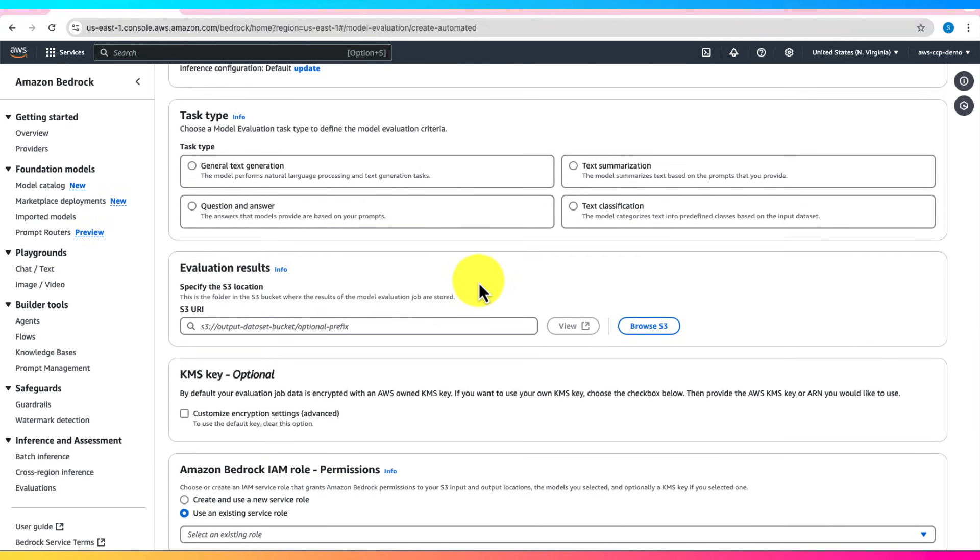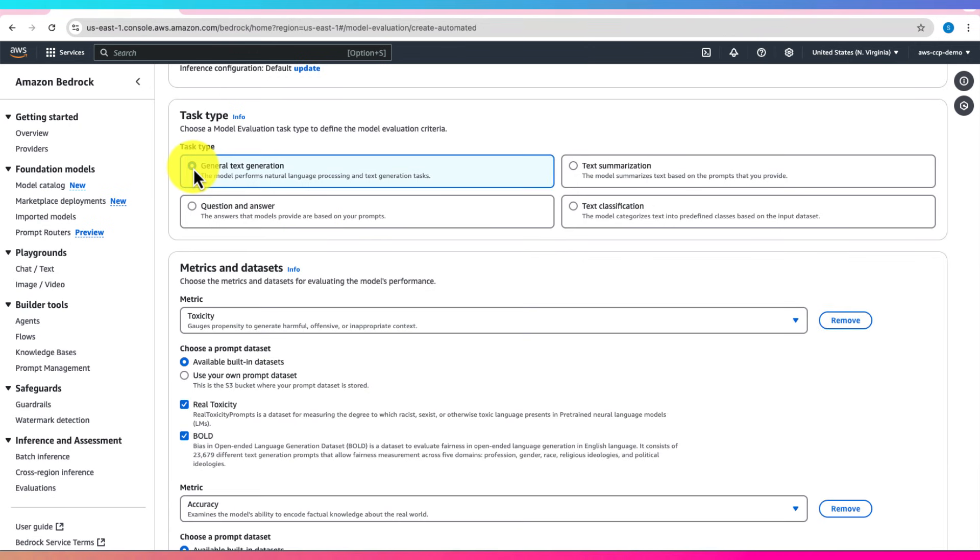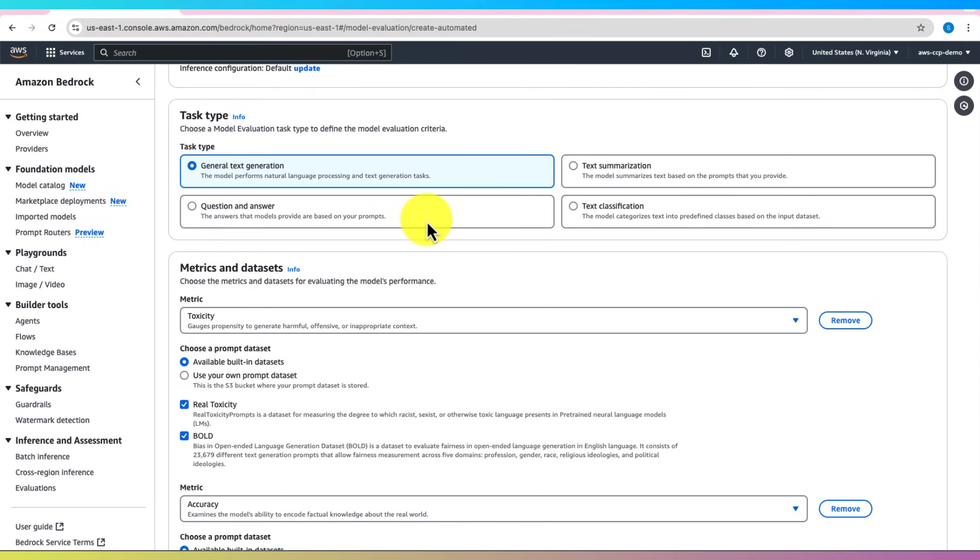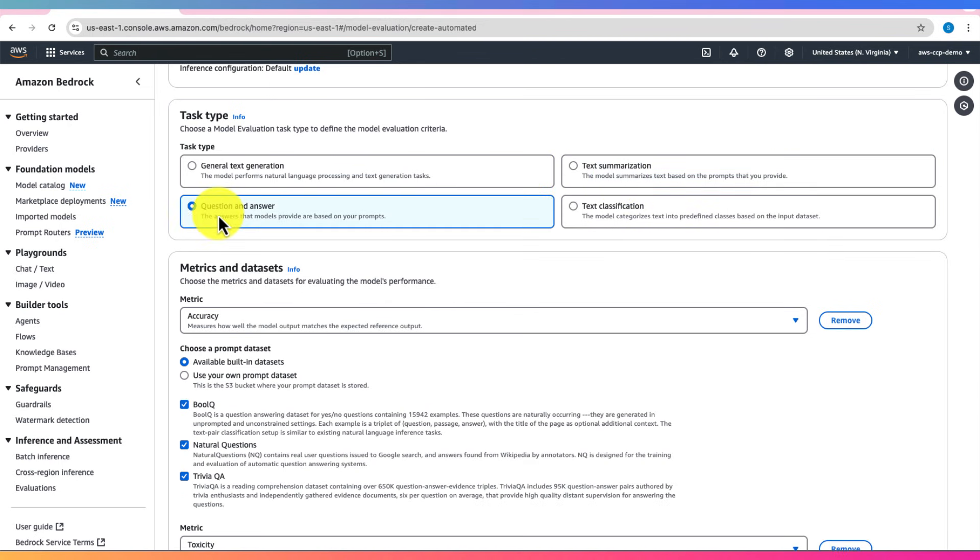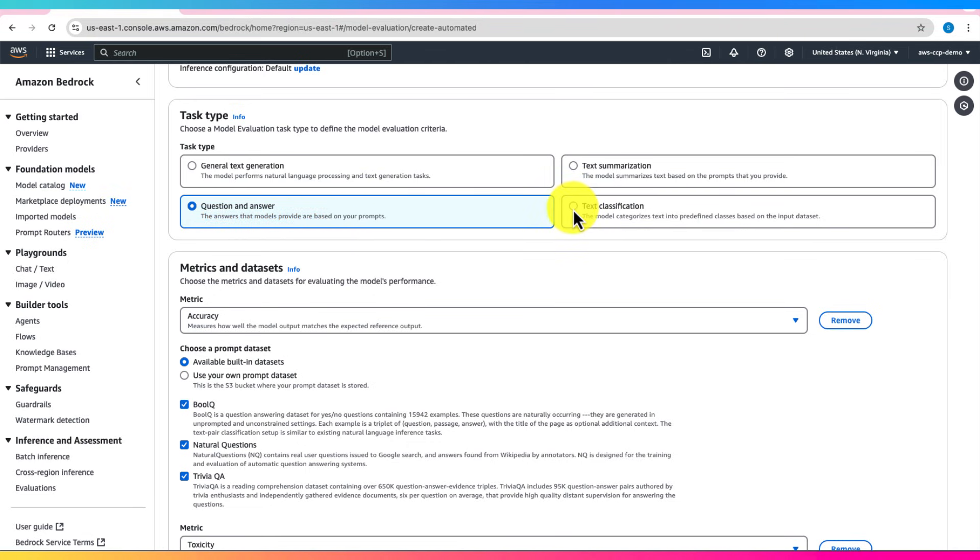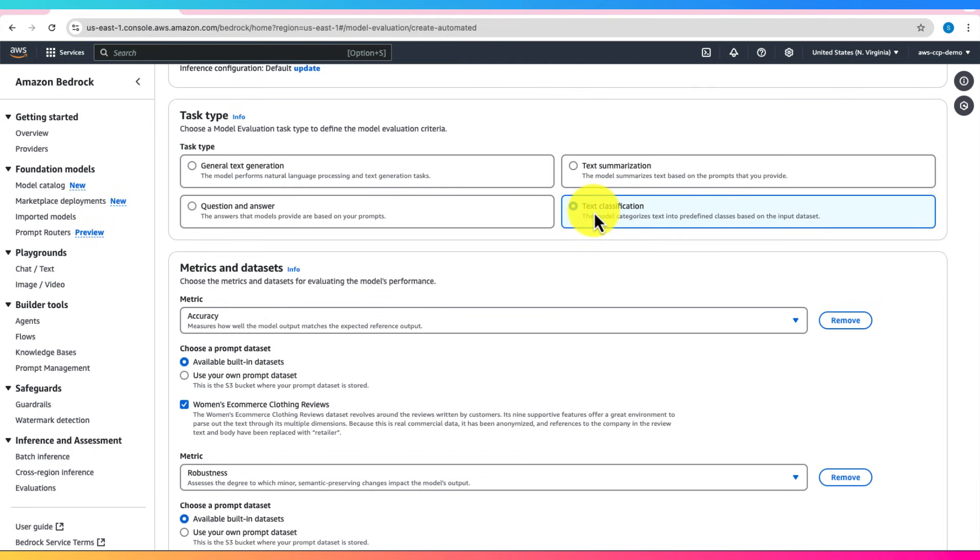Built-in task types include General Text Generation, where the model performs natural language processing and text generation; Text Summarization, where the model summarizes text based on the prompts you provide; Question Answer, where the model provides the answer based on your prompts; and Text Classification, where the model categorizes text into predefined classes based on the input dataset.